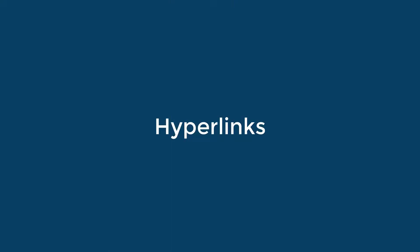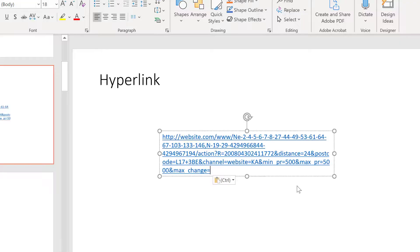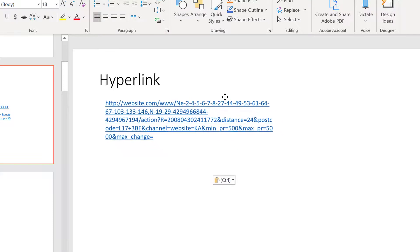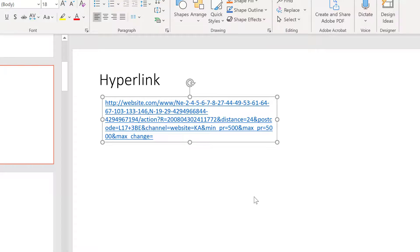When a URL is placed on a slide in PowerPoint, a hyperlink is automatically created. To be accessible, hyperlinks should convey clear and accurate information about its destination. So instead of using the full URL, you should create a descriptive display text for the destination page.